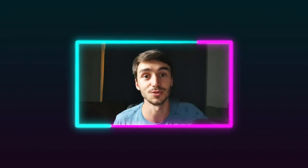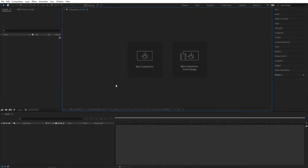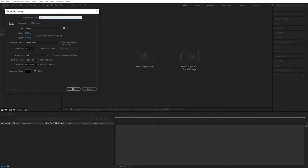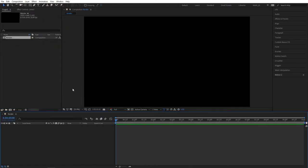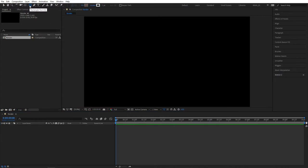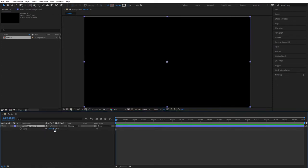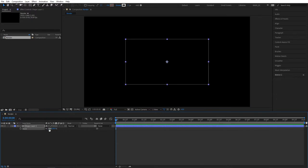Let's start by creating a new composition. I'm going to name it Render, 1920 by 1080, 30 frames per second. Click OK. Then select the shape tool, make sure it's set to rectangle tool, the fill is set to none, and stroke is set to solid color, two pixels. Double-click the rectangle tool, then select the shape layer, press S for scale, and set the scale to 50%. Let's rename the shape layer to Frame to stay organized.